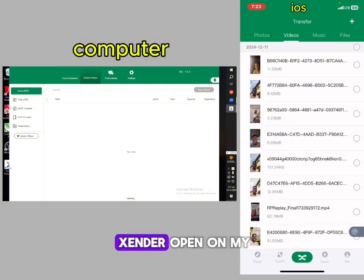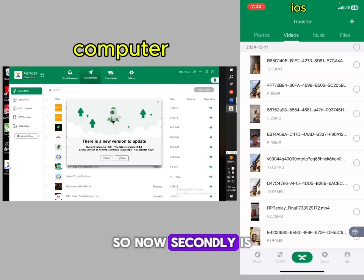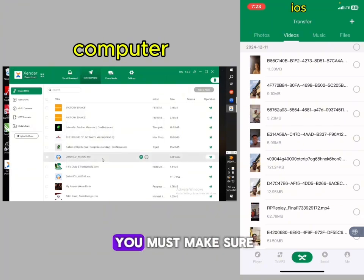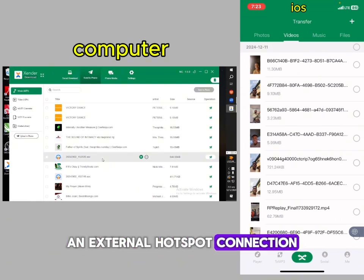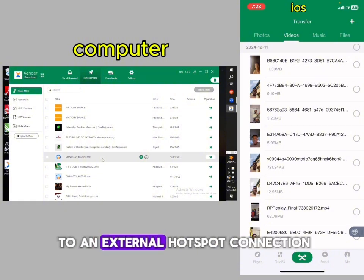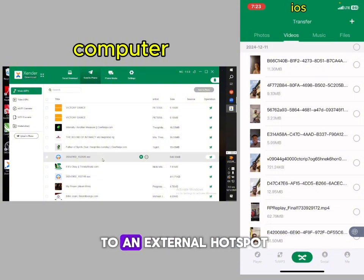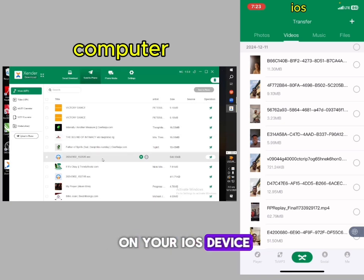I have the Sender open on both devices. Secondly, you must make sure you connect both devices to the same hotspot. Connect your iOS to an external hotspot connection and connect your computer to an external hotspot connection. Once that has been done, go to your iOS device and click the plus sign.